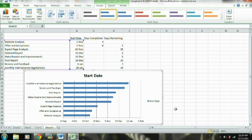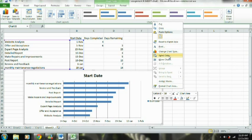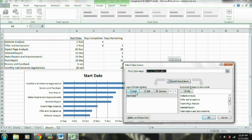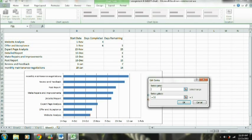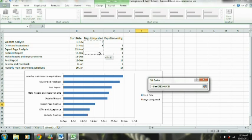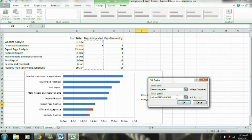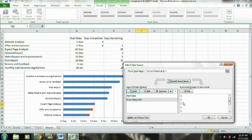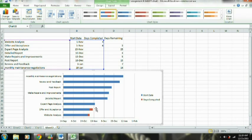Now what we're going to do is add our days completed. We right-click the chart again, select data, and add a new series. We're going to name this series 'Days Completed,' and just like we did with the dates, we're going to highlight the days completed values. You can see we now have days completed added to the chart.